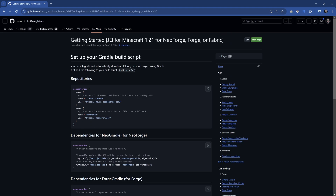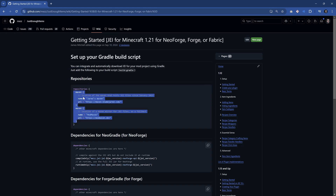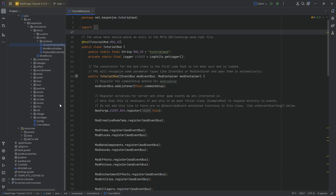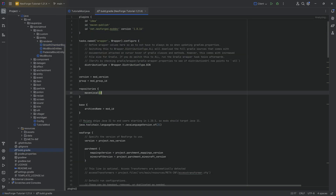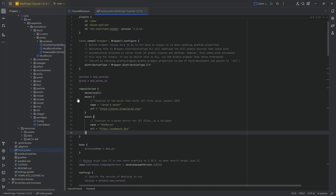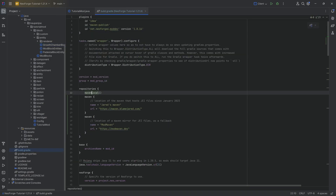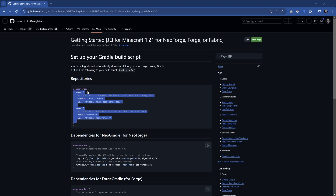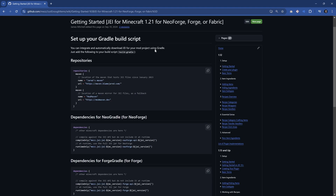The first thing is going to be the two mavens right here. I'll select both of the mavens, copy those over, and go back to our project into the build.gradle file. We're going to add those below the repository right here. That is basically the first step.